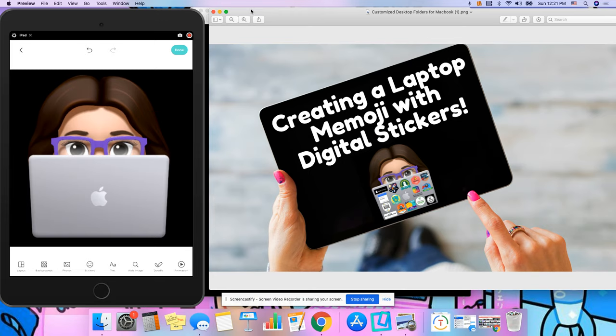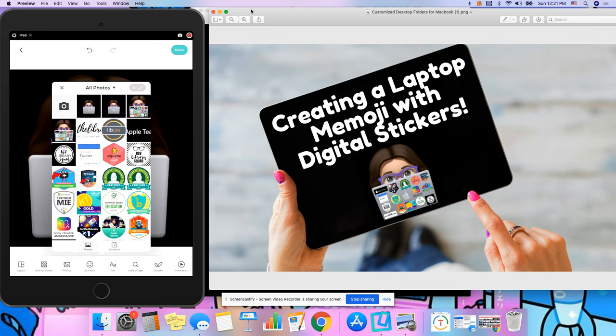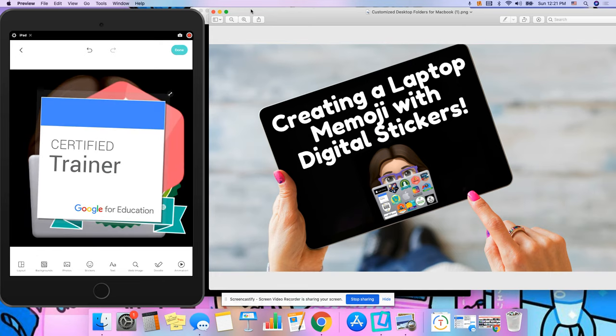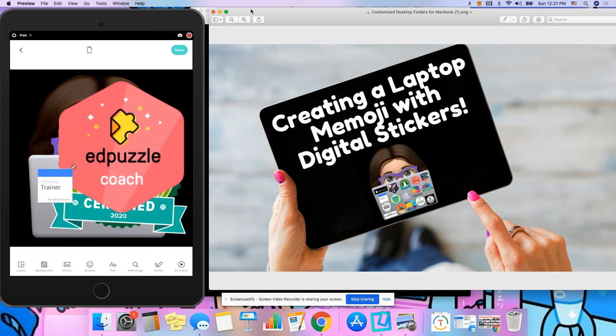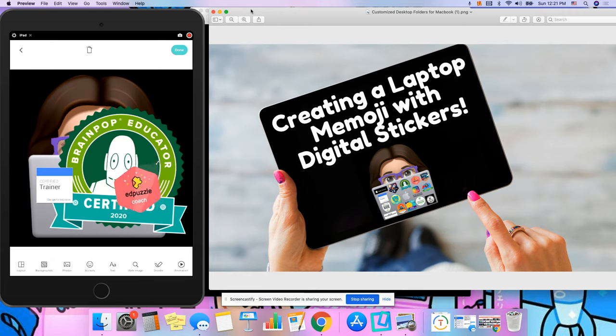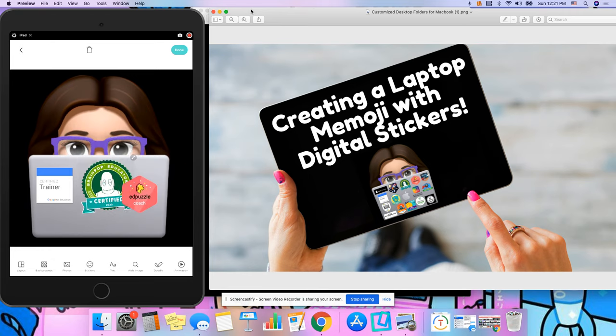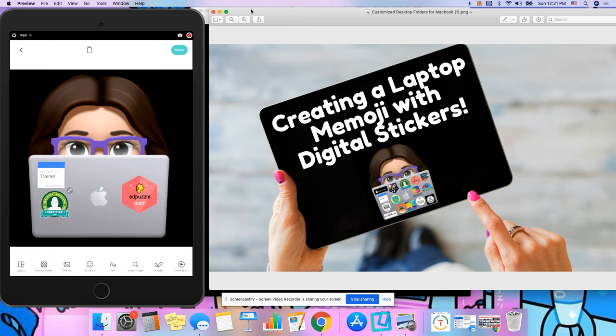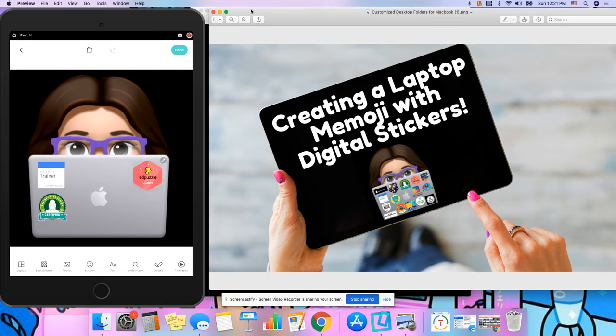Once they're saved on your camera roll, you click on photos and you can add them to your laptop. So I'm going to choose three of them and add them and I can scale them down and rearrange them however I want to arrange them. And once I'm done, I'd go ahead and press done.